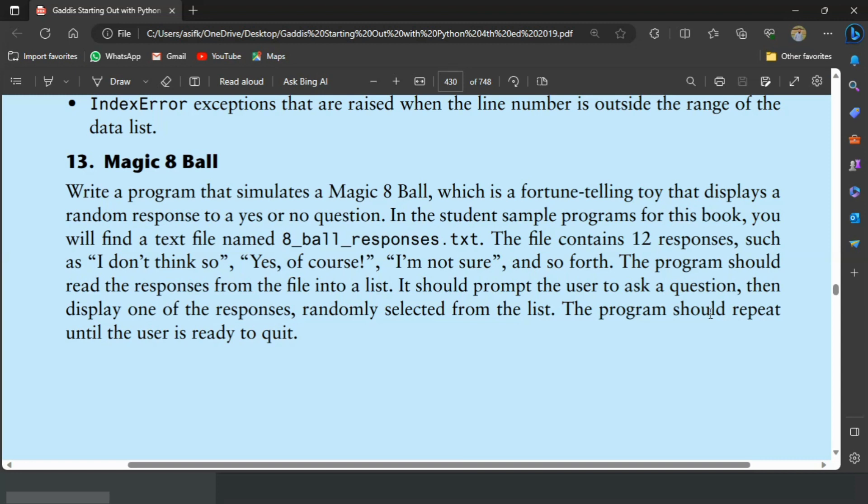The program should read the responses from the file into a list. It should prompt the user to ask a question, then display one of the responses randomly selected from the list. The program should repeat until the user is ready to quit. Let's write the program.